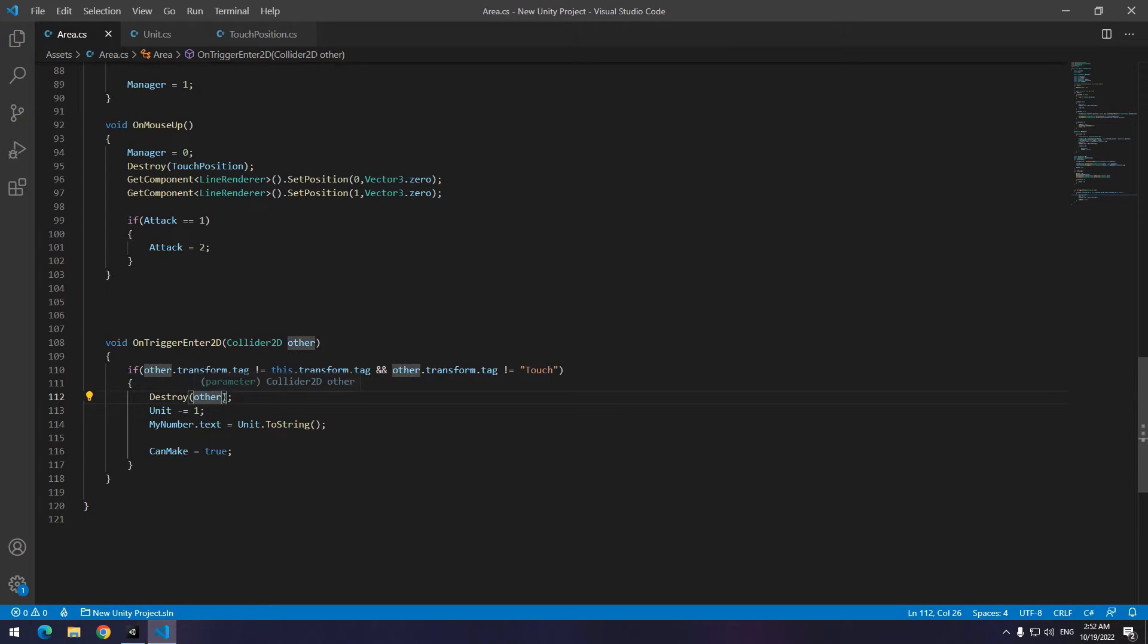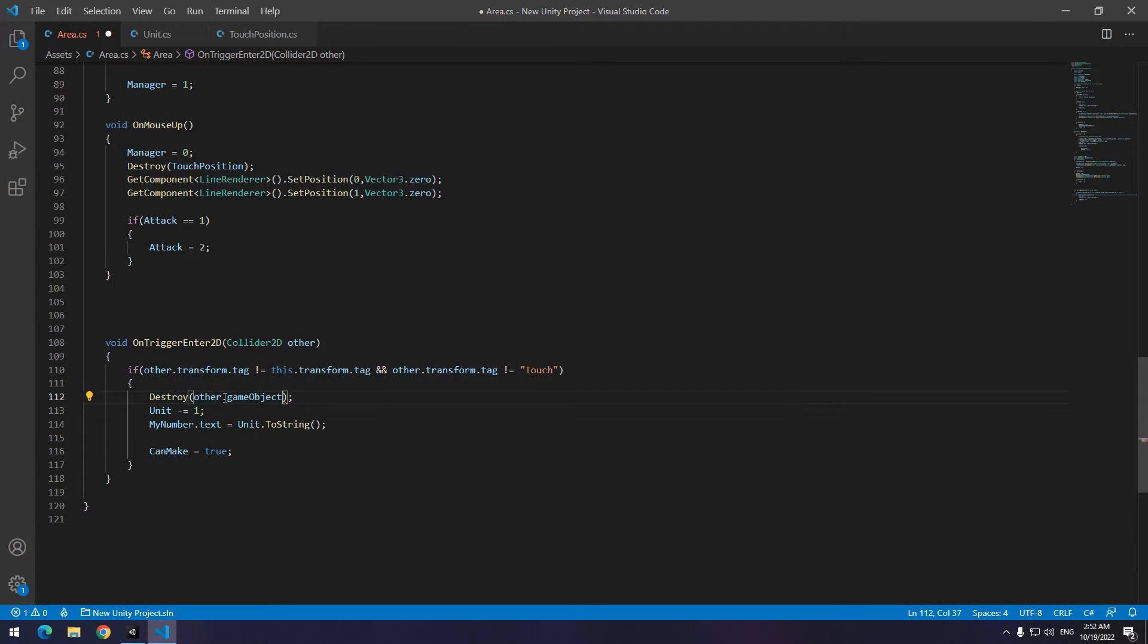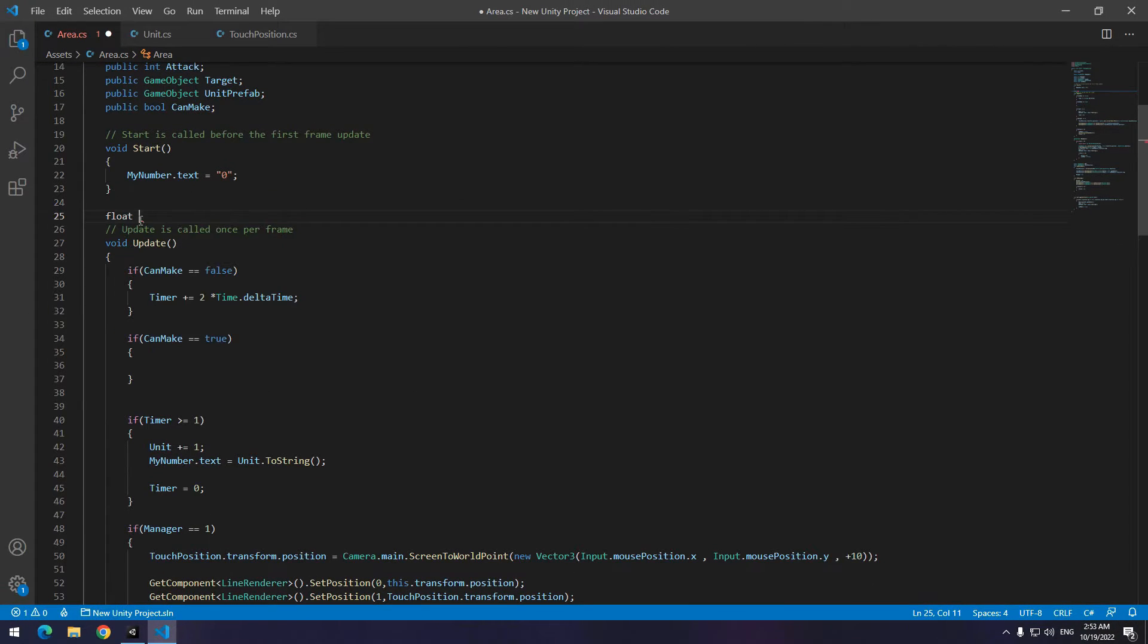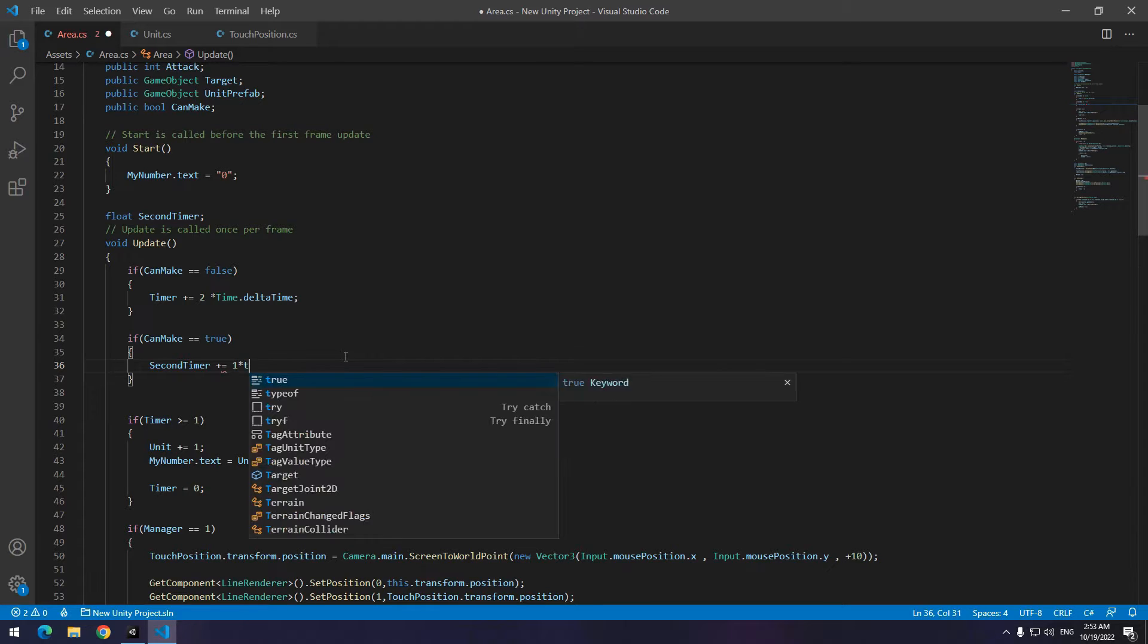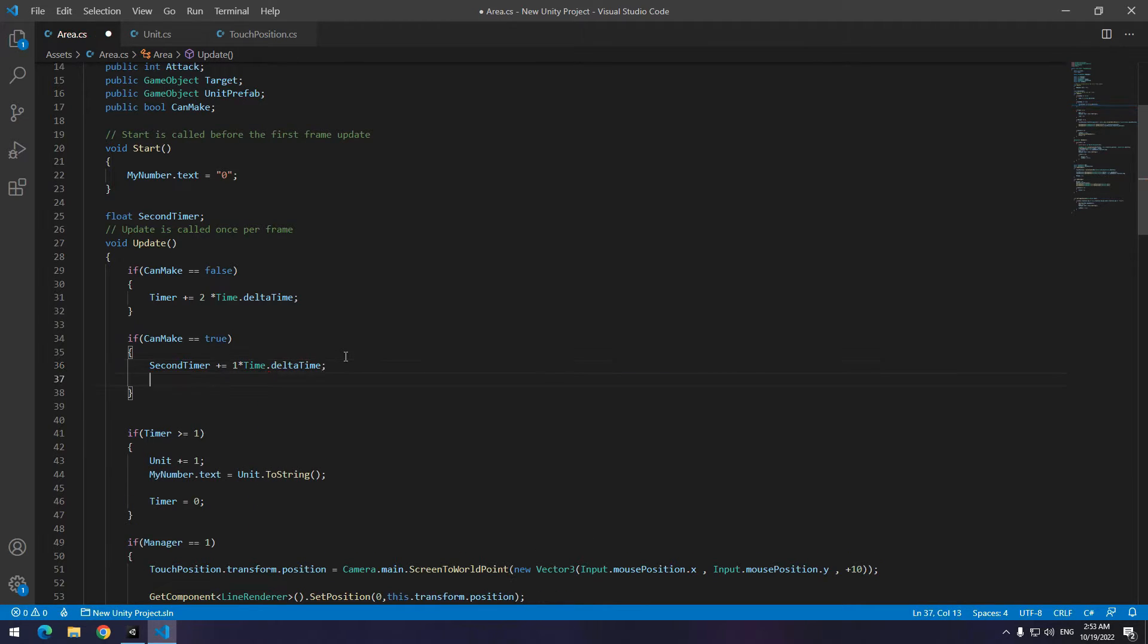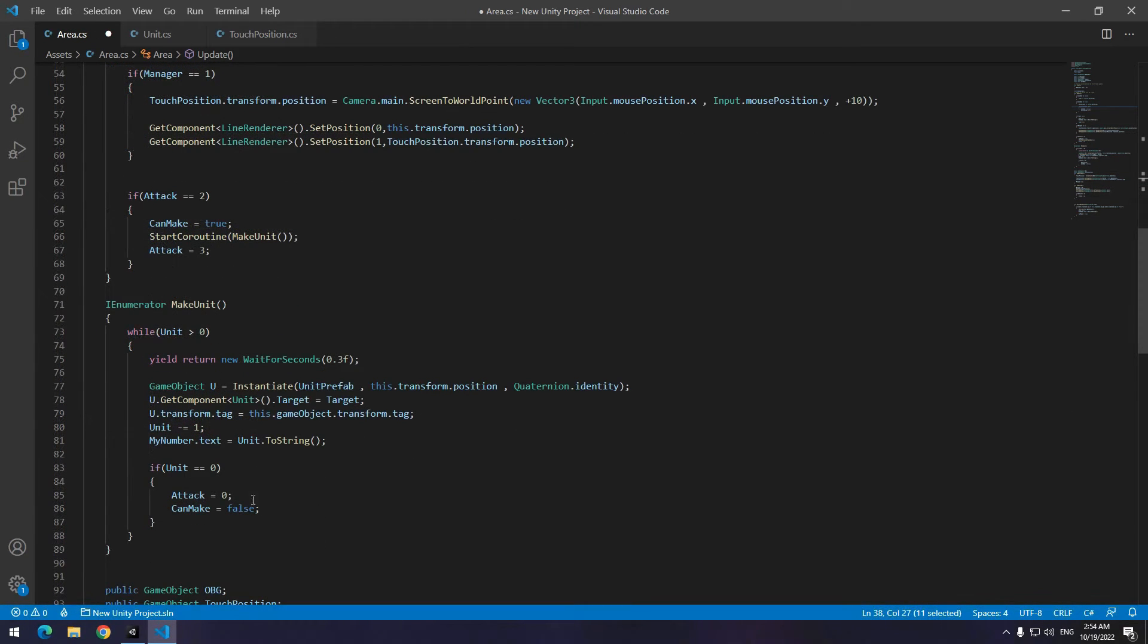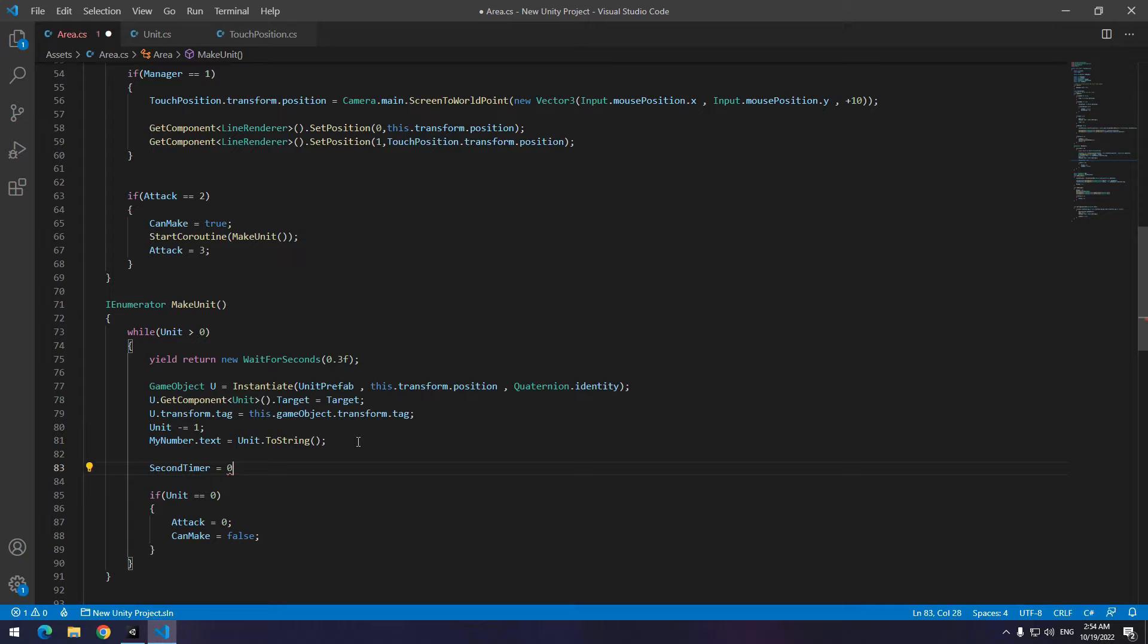If this area hit to anything else, destroy that thing, decrease units number by one and display it. Then set canmake to true. Why? Cause we want on any collision, units number doesn't increase. Firstly, as you can see you can attack from an area to another area and decrease its units number. But after attack, number of enemy units doesn't increase. So you must set canmake to false again. Define a float called secondTimer. Then write in update, if canmake was true, increase the secondTimer one by one. After 3 seconds, secondTimer becomes zero. Also canmake becomes false. Now, for when we attack to another area to make our area units number doesn't increase like in the original game. Set secondTimer to zero in make unit section.